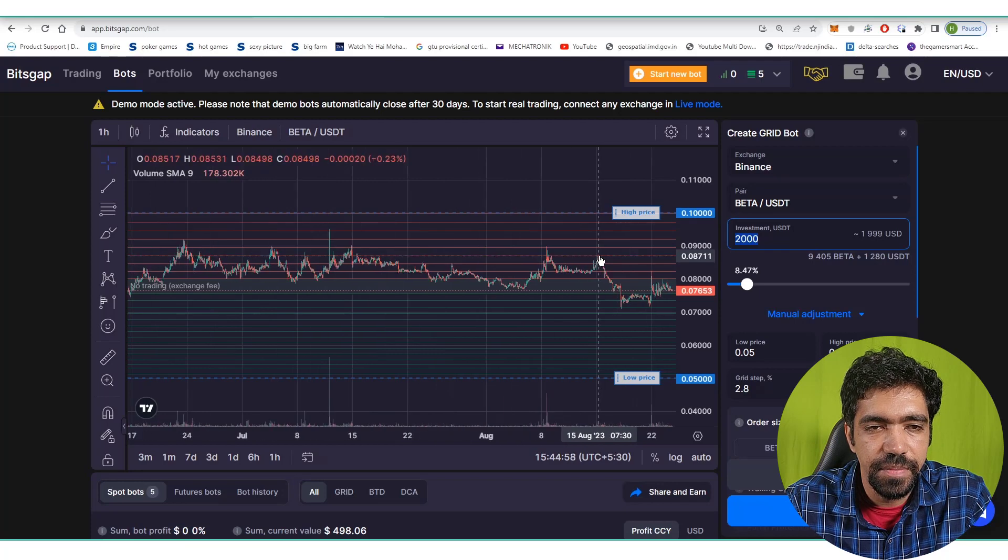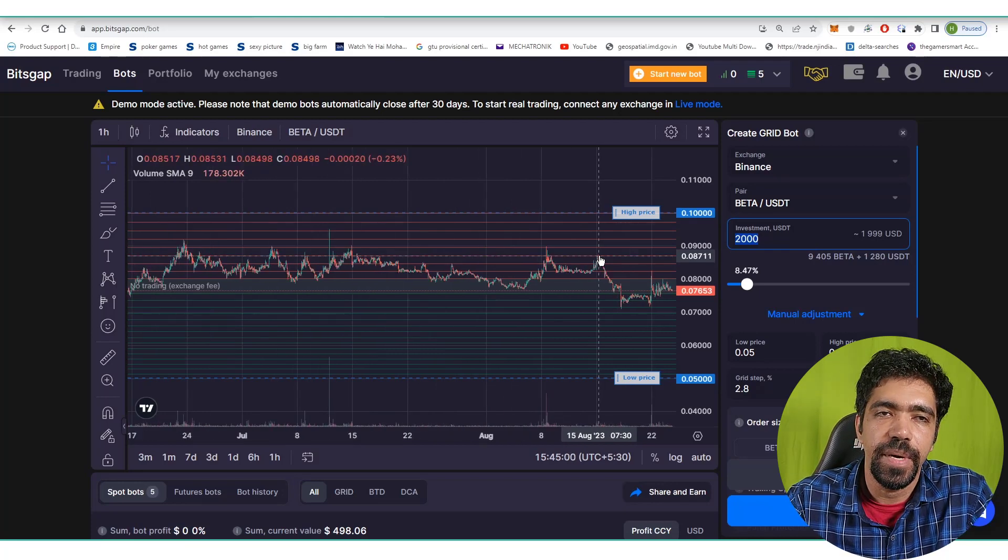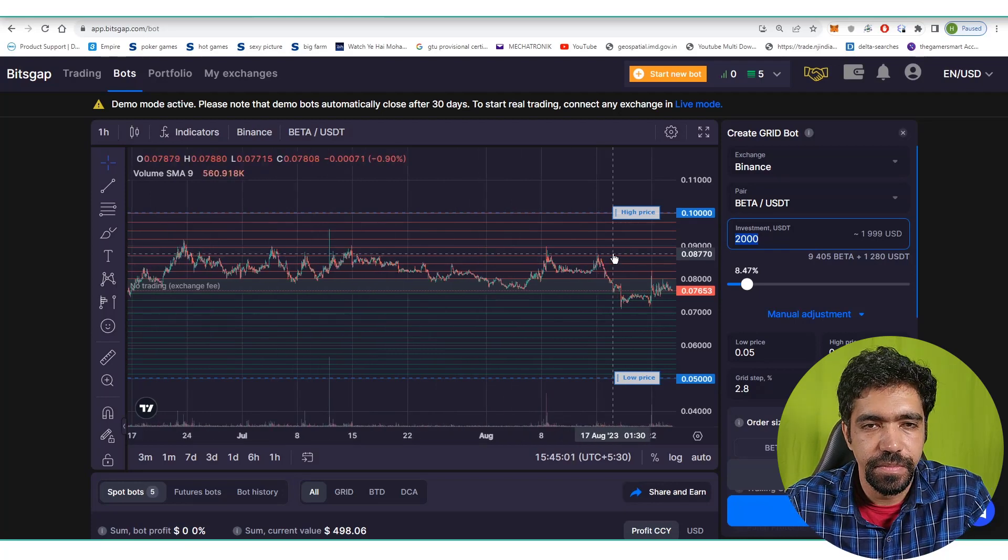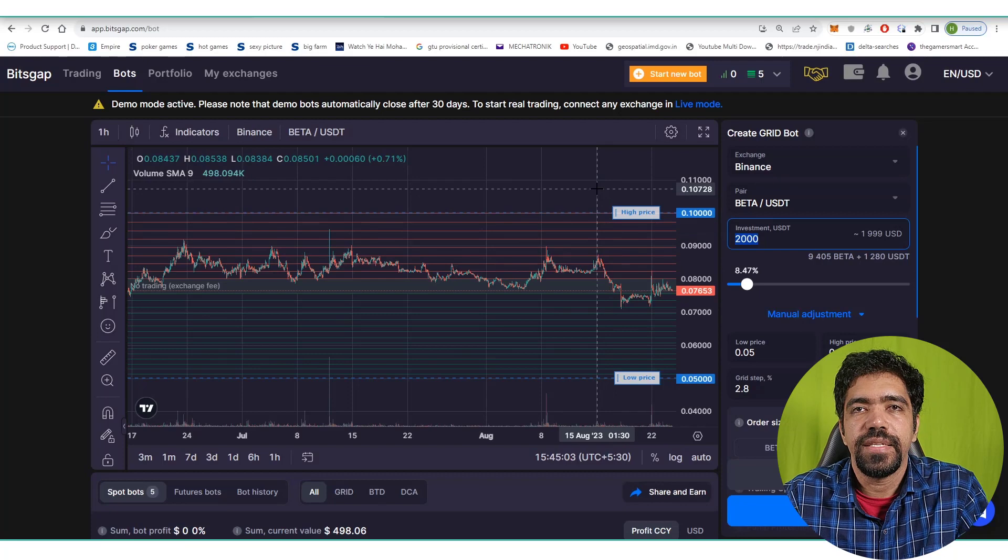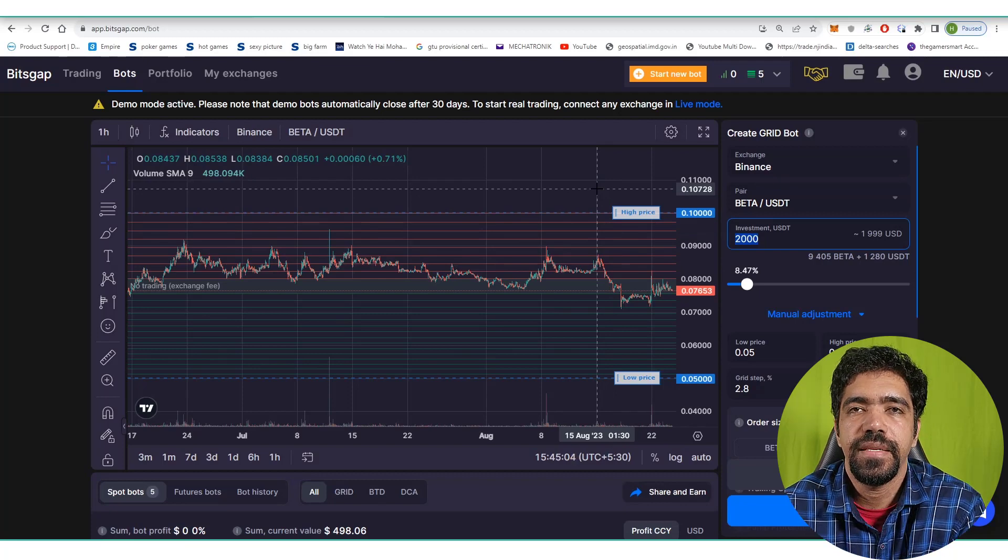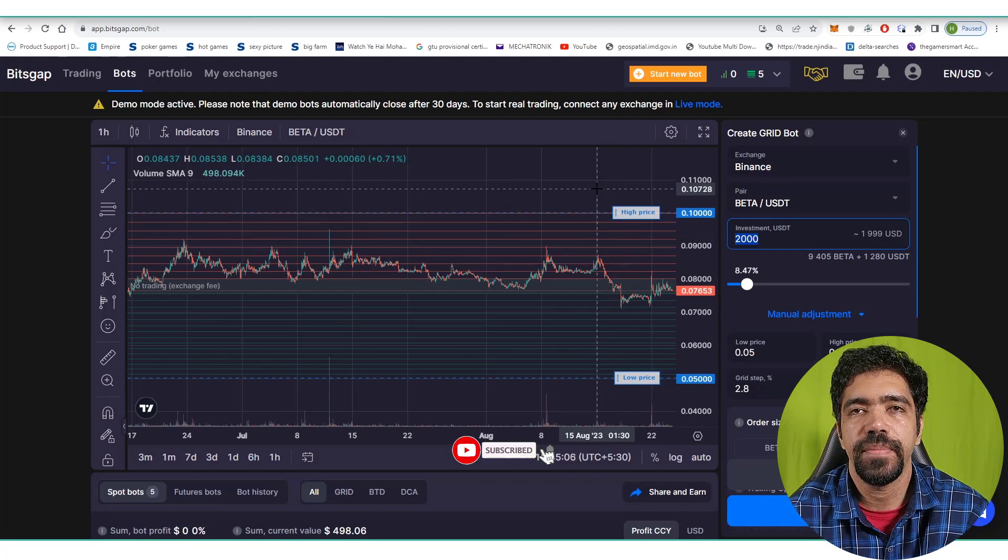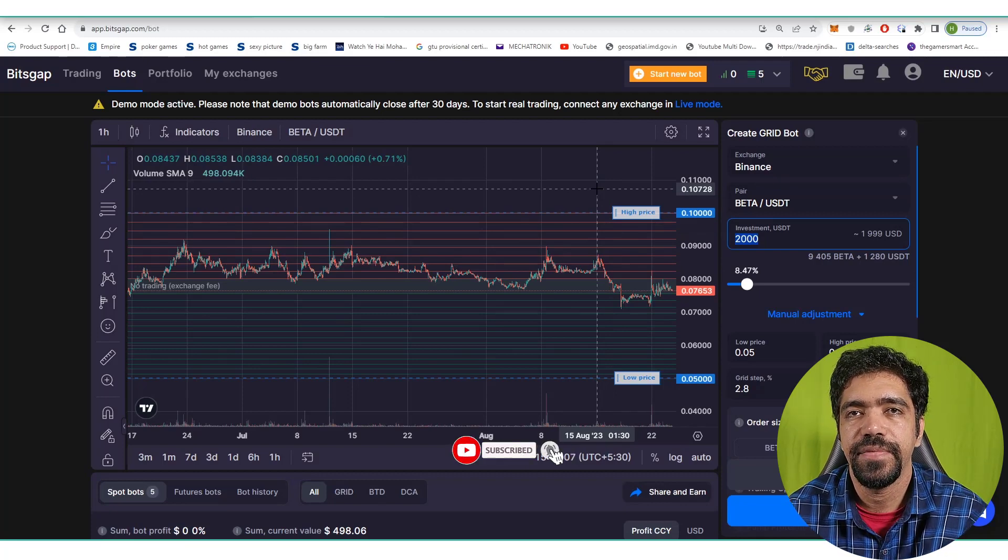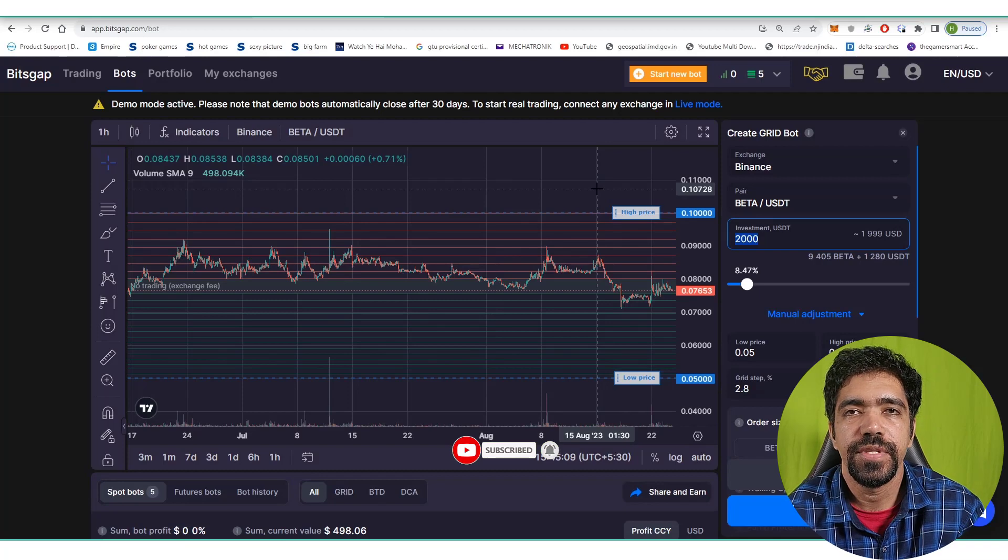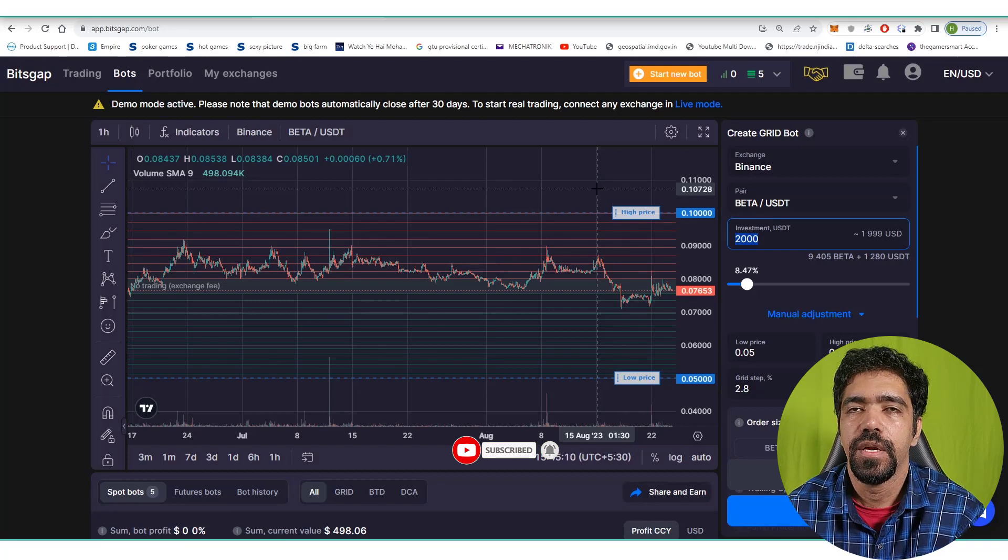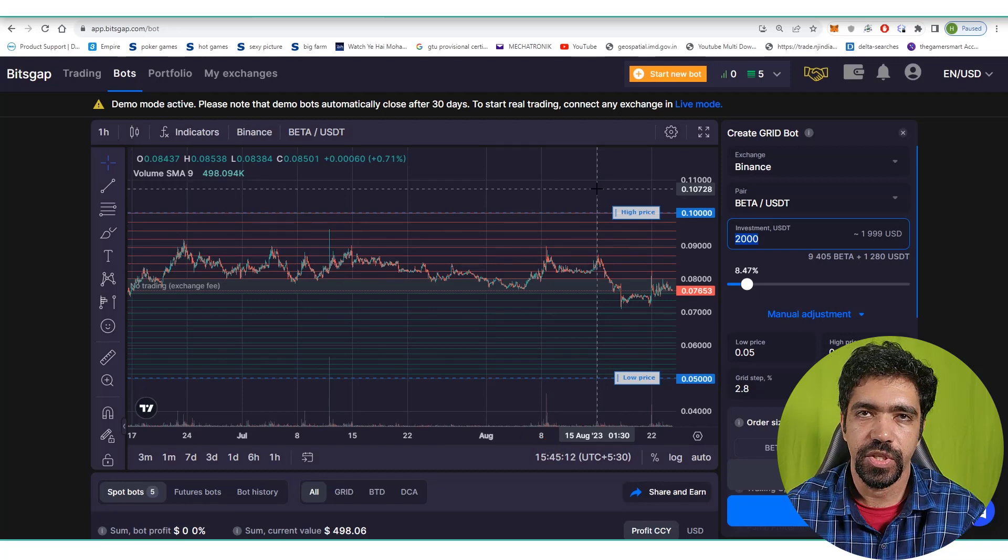You can check the historical returns and change the parameters. That's it, we have seen the token using market cap data and how to set up a grid bot using Bitsgap account. That's it for this particular video and I'll see you in the next one.